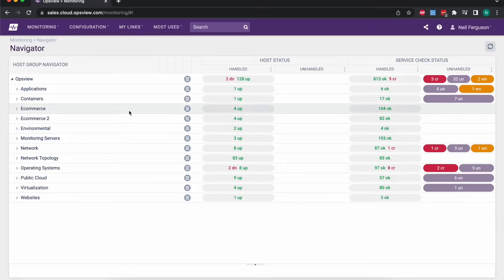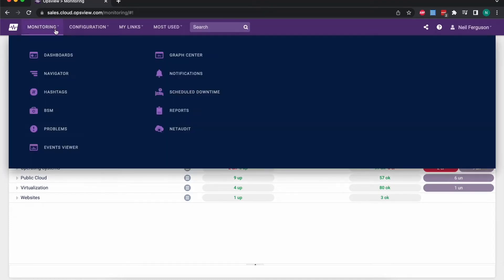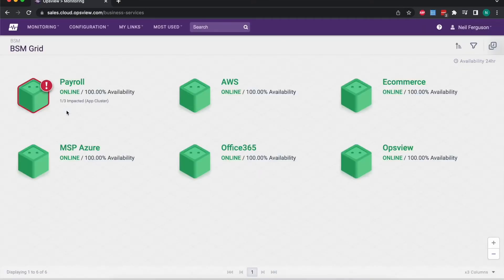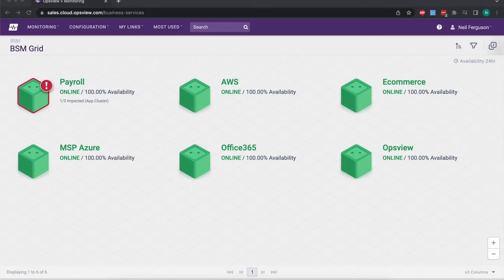I'm logged in here as an administrator so I have access to see and do everything in the system. The first thing I'd like to show you is our Business Service Monitoring, BSM. This is one of the key parts of functionality that our customers derive value from, because it brings monitoring up to a much higher level than just the simple up/down or status views that you might be used to with more traditional monitoring.